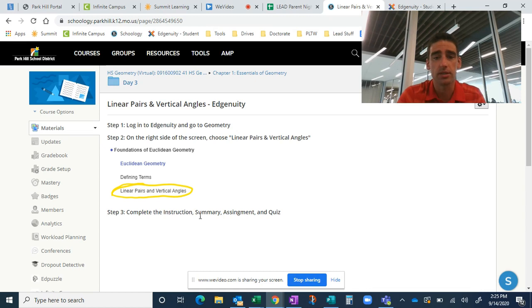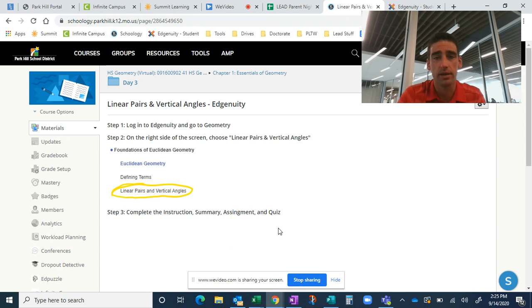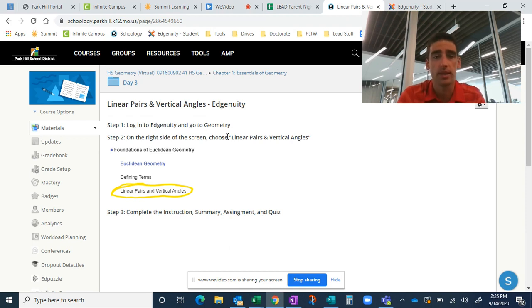So this indicates linear pairs and vertical angles. They complete the instruction, summary, assessment or assignment, and quiz. So there's four chunks every time they log into Edgenuity. So let's go over to Edgenuity and see what that's going to look like.